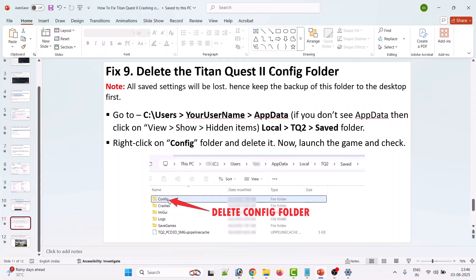The ninth solution is to delete the Titan Quest 2 config folder. Note that all saved settings will be lost, so copy the folder to your desktop as a backup first. Navigate to C:\Users\[YourUsername]\AppData\Local\TQ2\Saved. If you don't see AppData, click View and enable Show Hidden Items. Then open the Config folder, copy it to the desktop, and delete it. Launch the game and check.